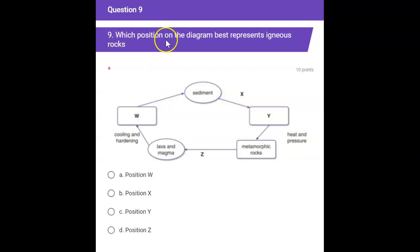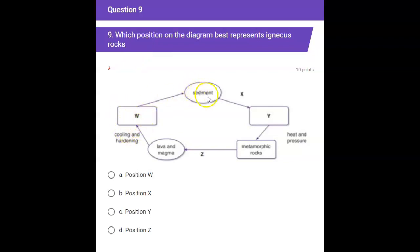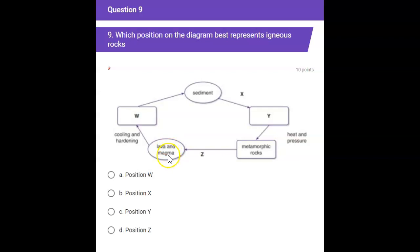Question 9. Which position on the diagram best represents igneous rocks? Here's the position for sediments, position X, Y. This is heat and pressure, metamorphic rocks. This is Z, lava and magma, cooling and hardening, and this is position W.